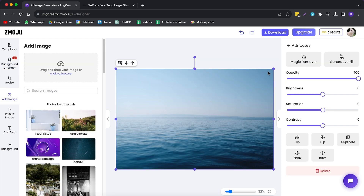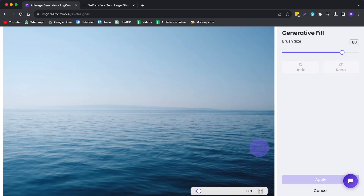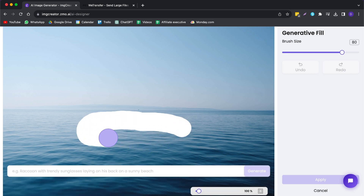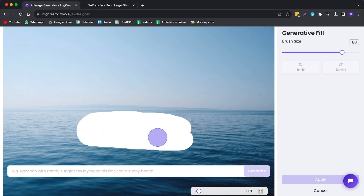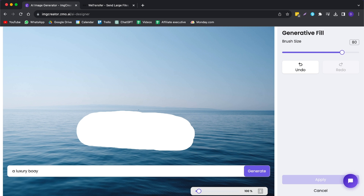Another amazing feature IMG Creator has is the Generative Fill button. Within this, you can add anything that you'd like based on a prompt in your image. For example, I have this image of the sea right here. There's not much going on, but let's say I want to add a boat in the sea. I'm going to use the brush and brush over the part that I want to generate the boat in, and now I can type in 'luxury boat.'